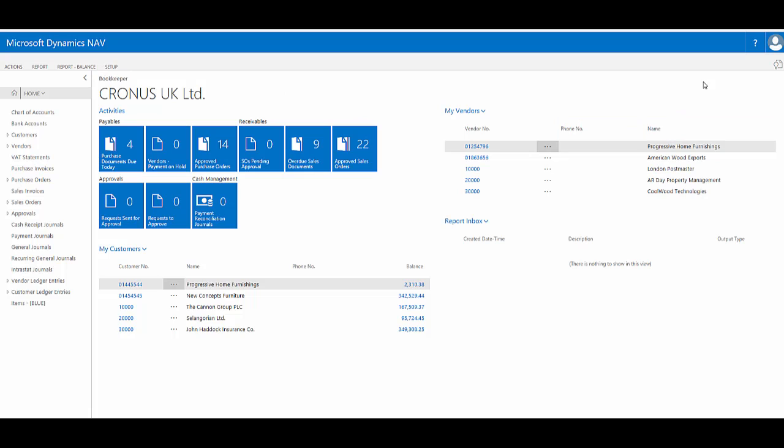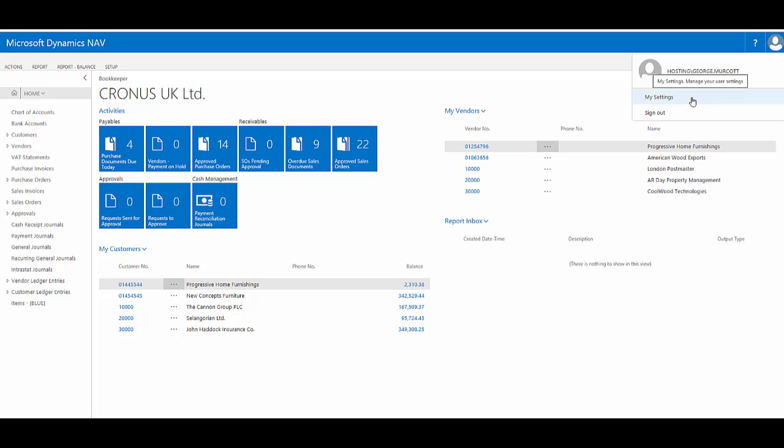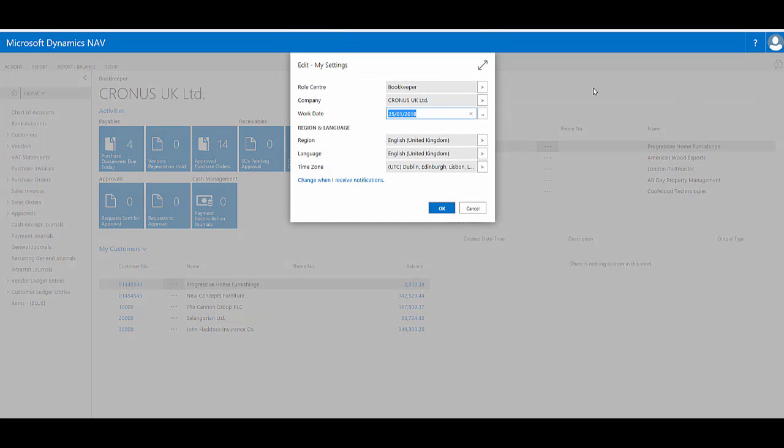The second way I might want to change my role centre, assuming I have permissions to allow me to do this, would be to click the user symbol in the top right hand corner of the screen. Here I have the my settings section. I can use this to manage various settings that relate to myself. One of these is role centre.